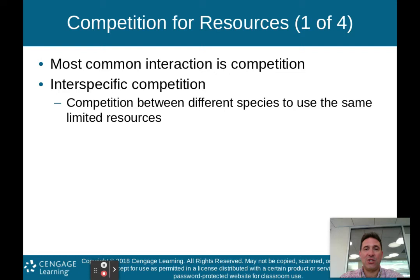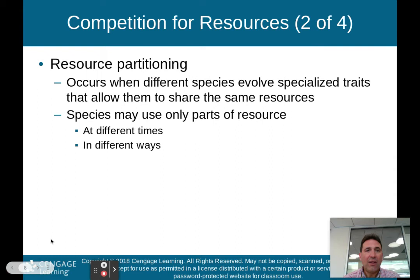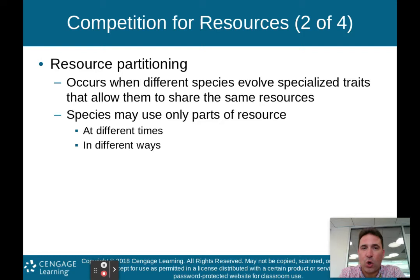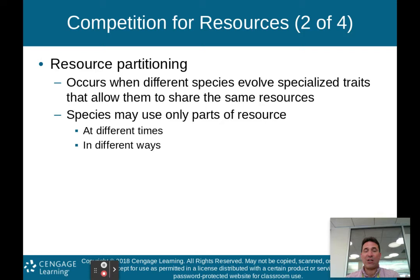Competition between different species — like human beings and lions — that use the same limited resources. The other type of competition is called resource partitioning. This occurs when different species evolve specialized traits that allow them to share the same resources. Species may only use parts of a resource, use them in a different way, or use them at different times. Evolution and natural selection have allowed competition for resources while enabling species to share them.